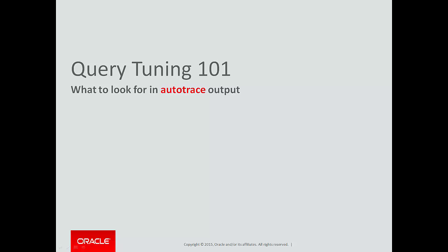So far in this Autotrace video series, we've looked at how to run the Autotrace reports and also why you'd use them. In this video, we're going to look at what to expect from the output and how to interpret it. Let's get started.